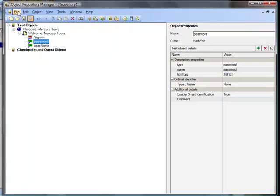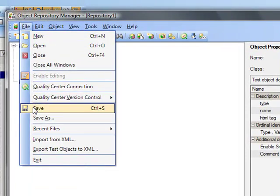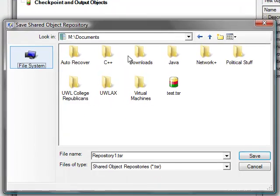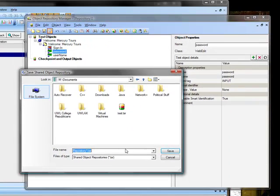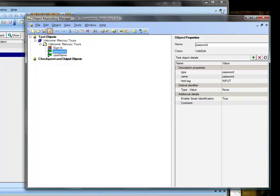Now I am going to save this. And we are going to call it, we will just give it the repository one name here. We can close.